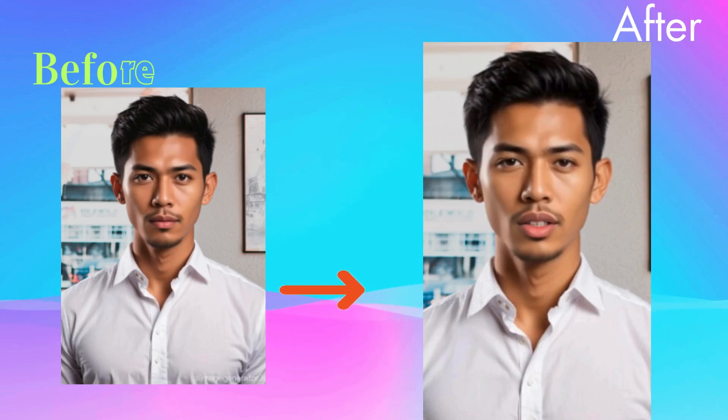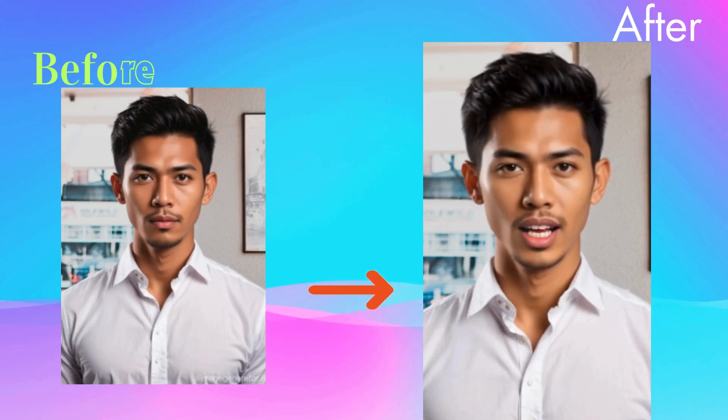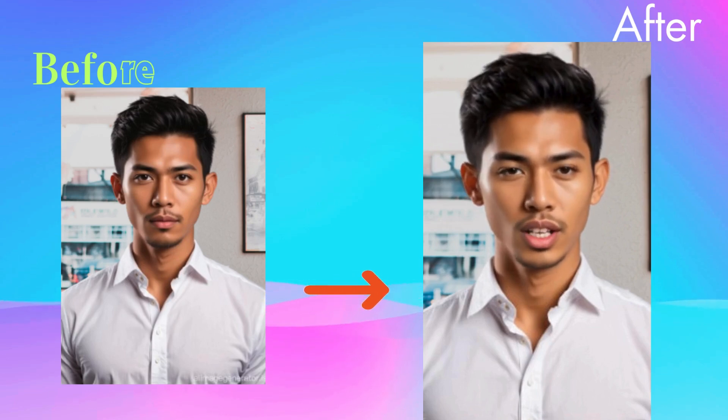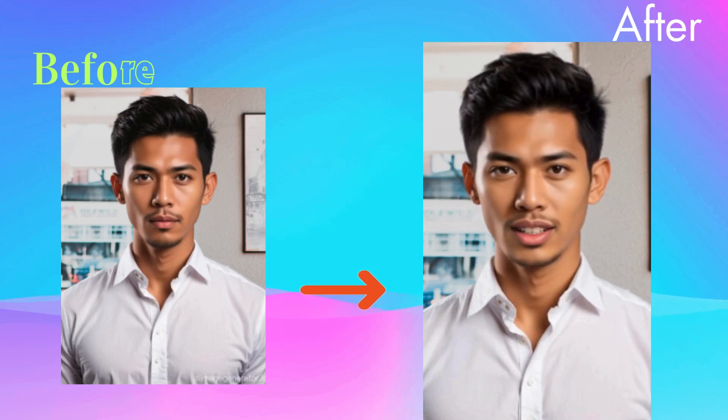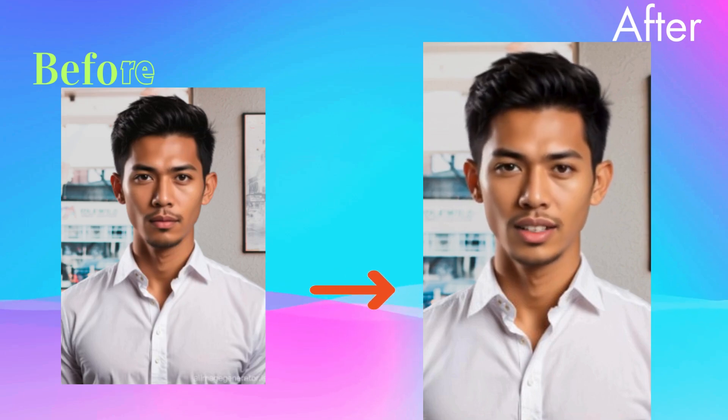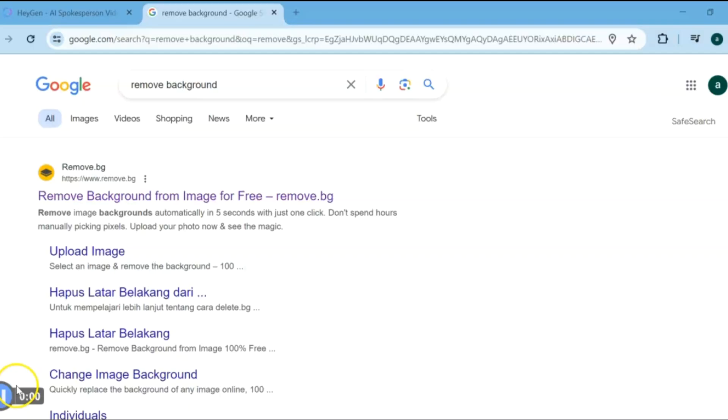You can finally turn yourself into an AI avatar for free, and all you need is a device connected to internet. Hey there! If you're a business owner or content creator, tired of being on screen all the time, then this video is definitely for you.